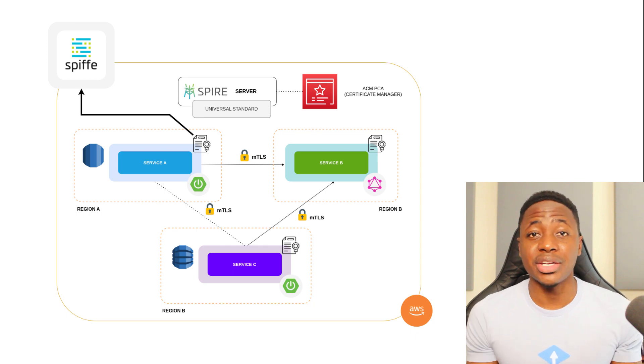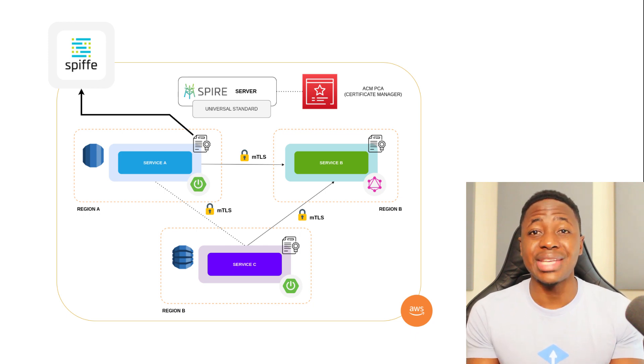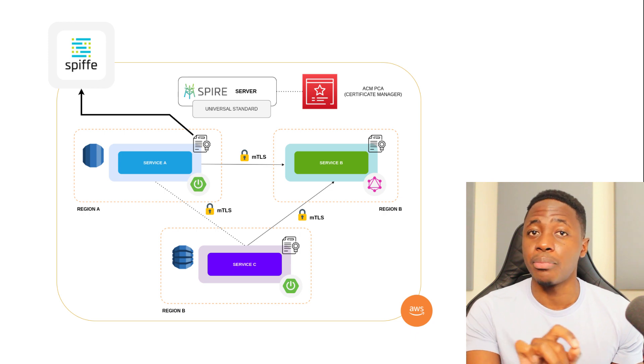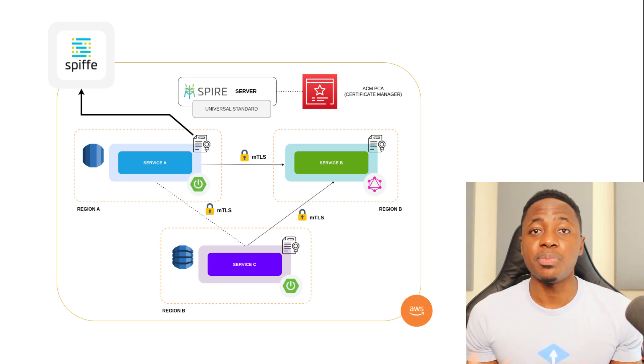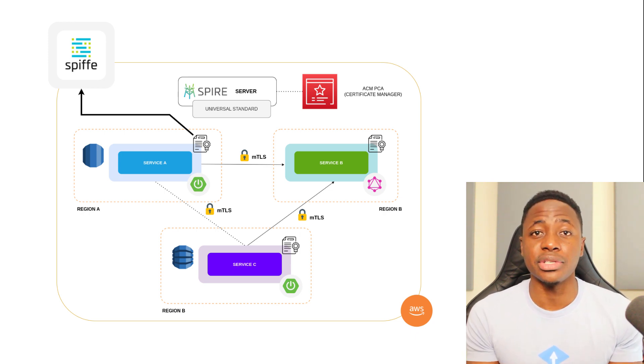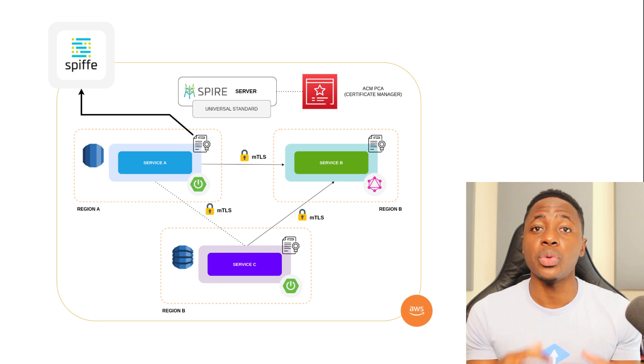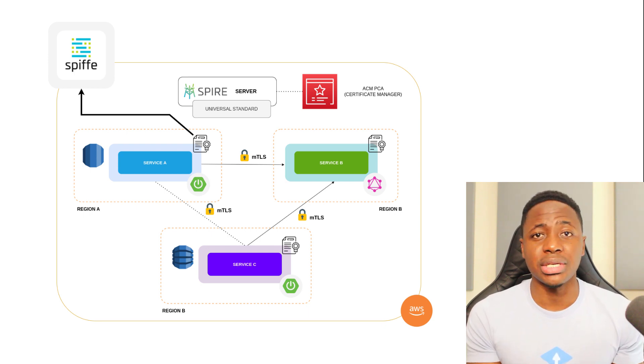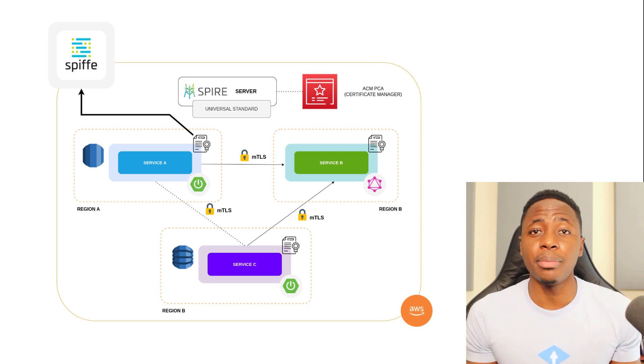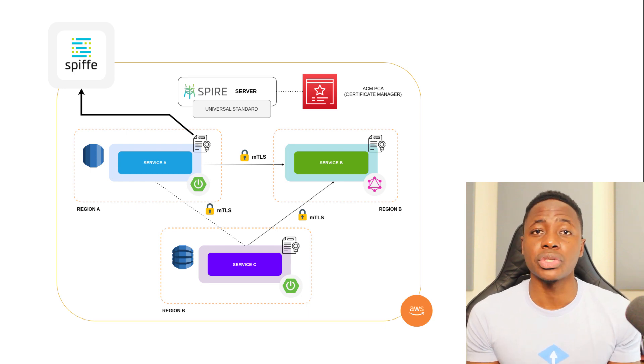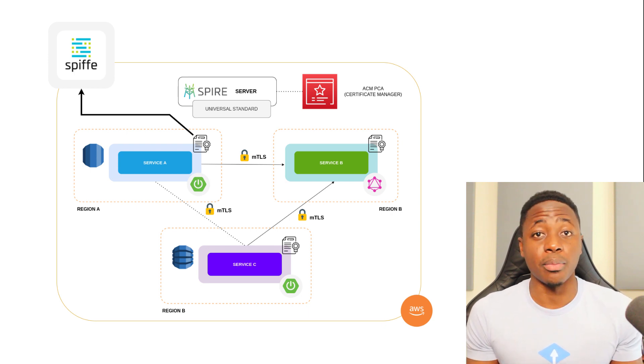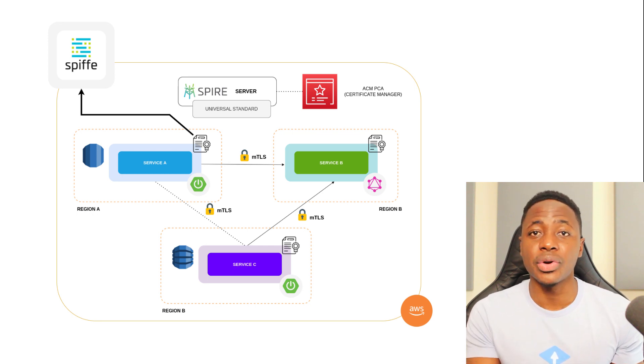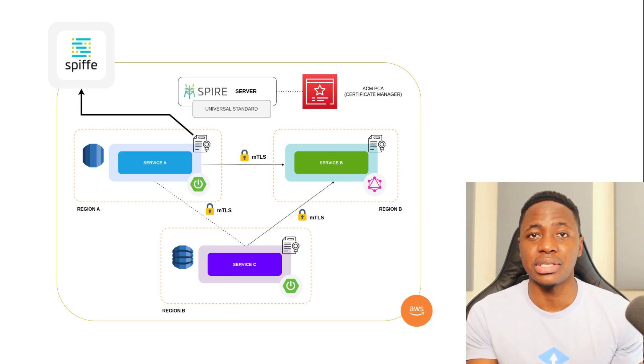In the same way that a passport office and an issuing authority adhere to a universal set of standards for both issuance and validation, Spiffy defines a set of standards of its own to accomplish something similar in the software space. It's an open source technology that uses these standards to implement a universal software identity. Now remember, universal in this context, as I've already touched on, means that it is interoperable and platform agnostic.